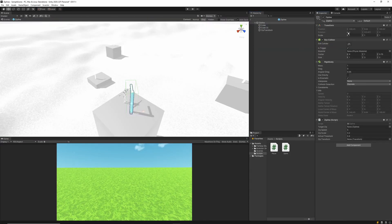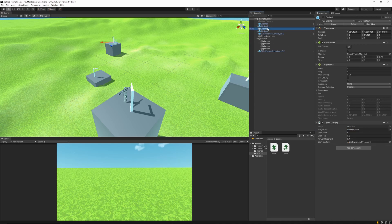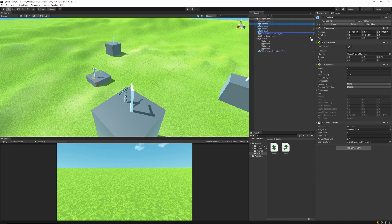Back in Unity, I'll go to my zipline prefab and attach the ZipTransform to the zipTransform variable in the Zipline script. Then in my scene I'll connect all ziplines to their target zips — Zipline 1 targets 2, Zipline 2 targets 3, and so forth.